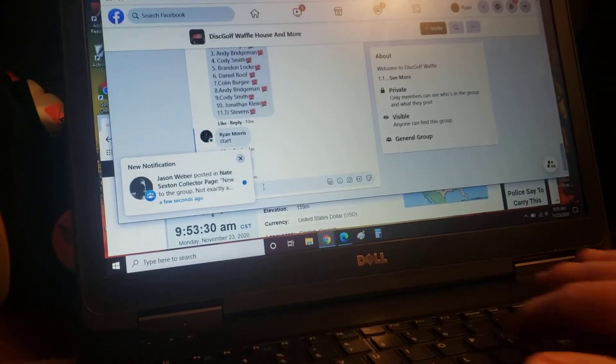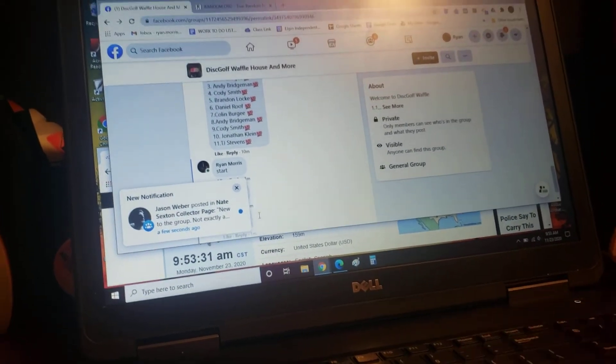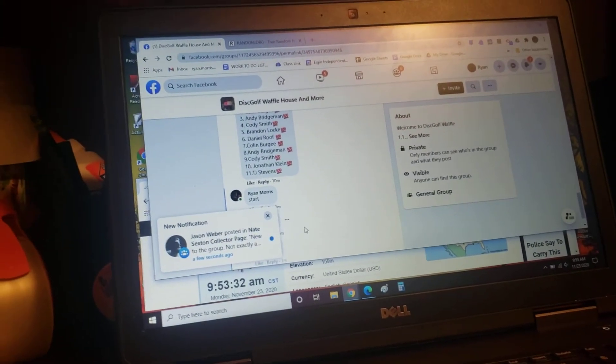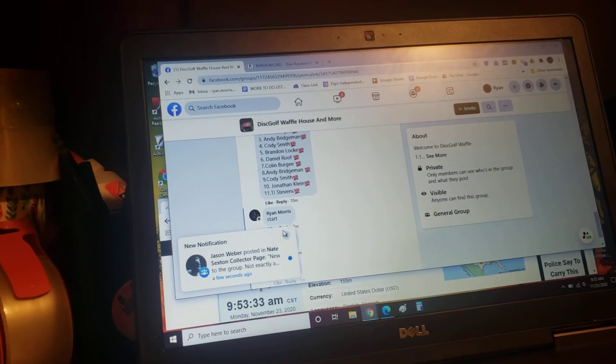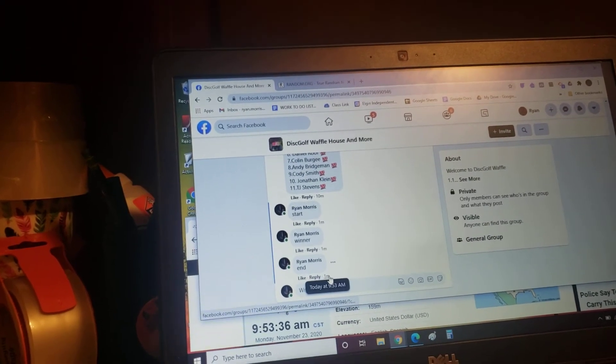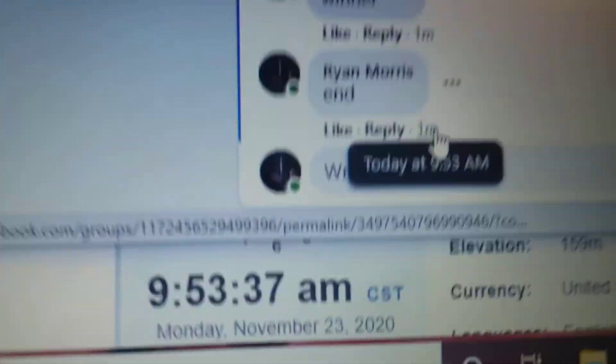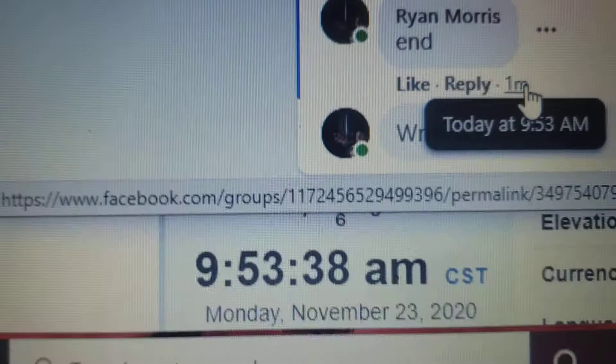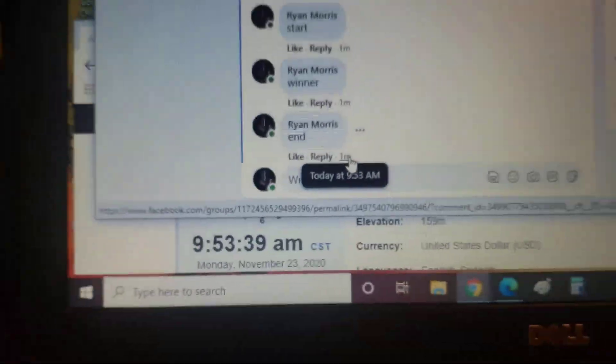Official end time. 9:53 a.m. Peace, fellas.